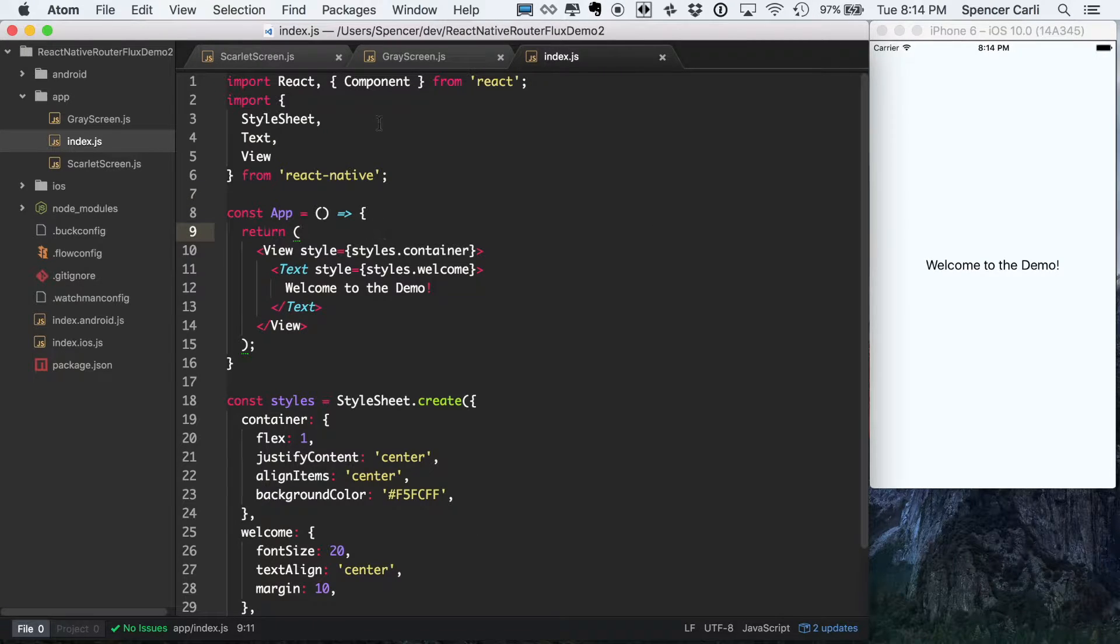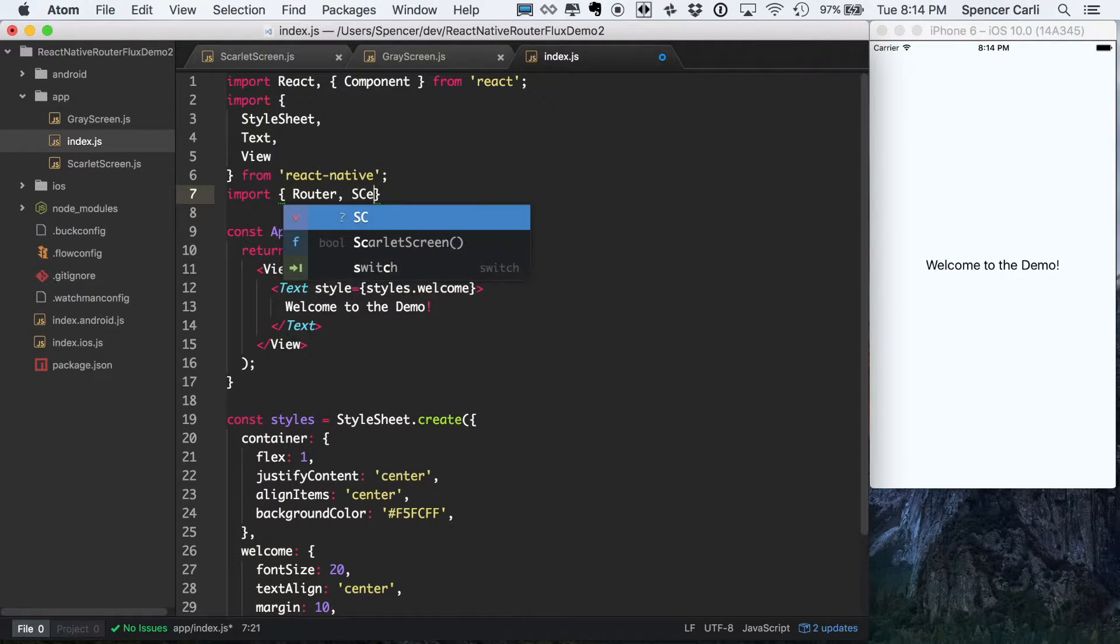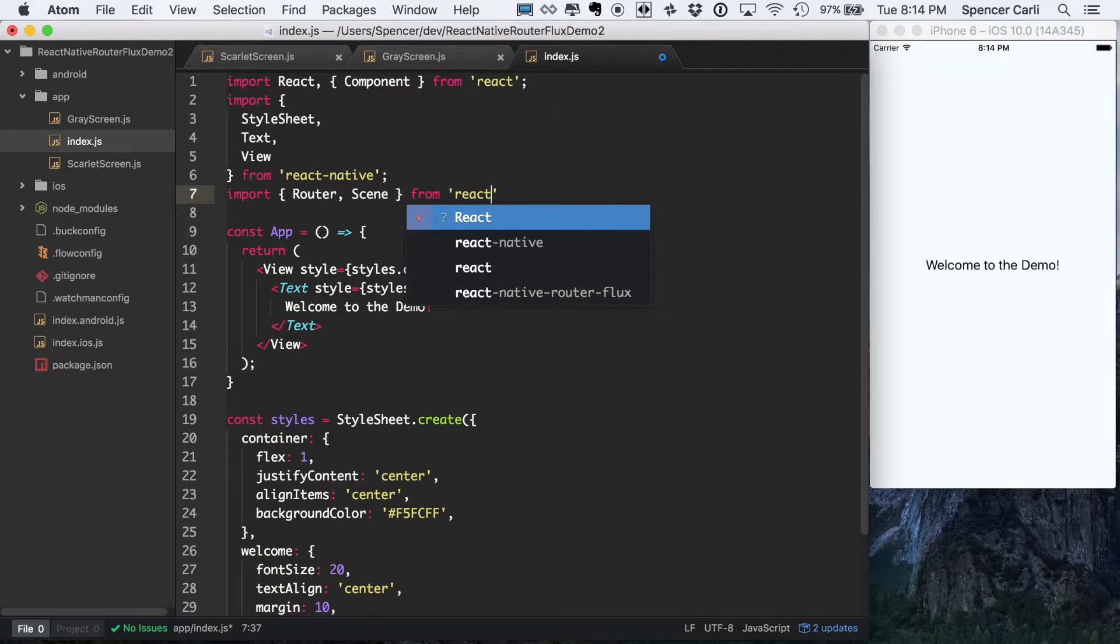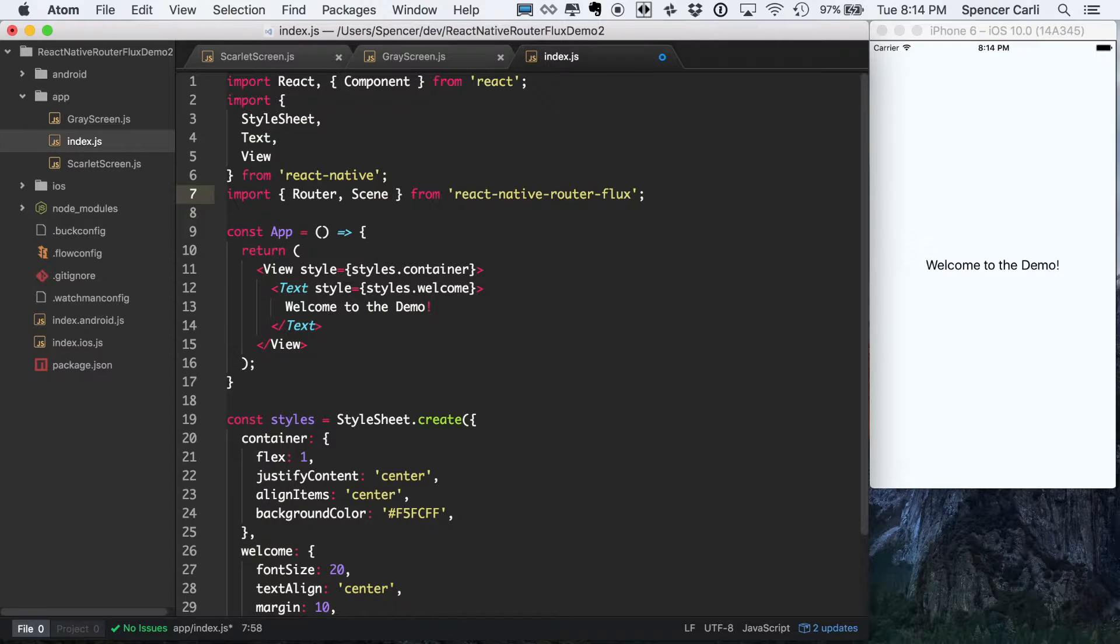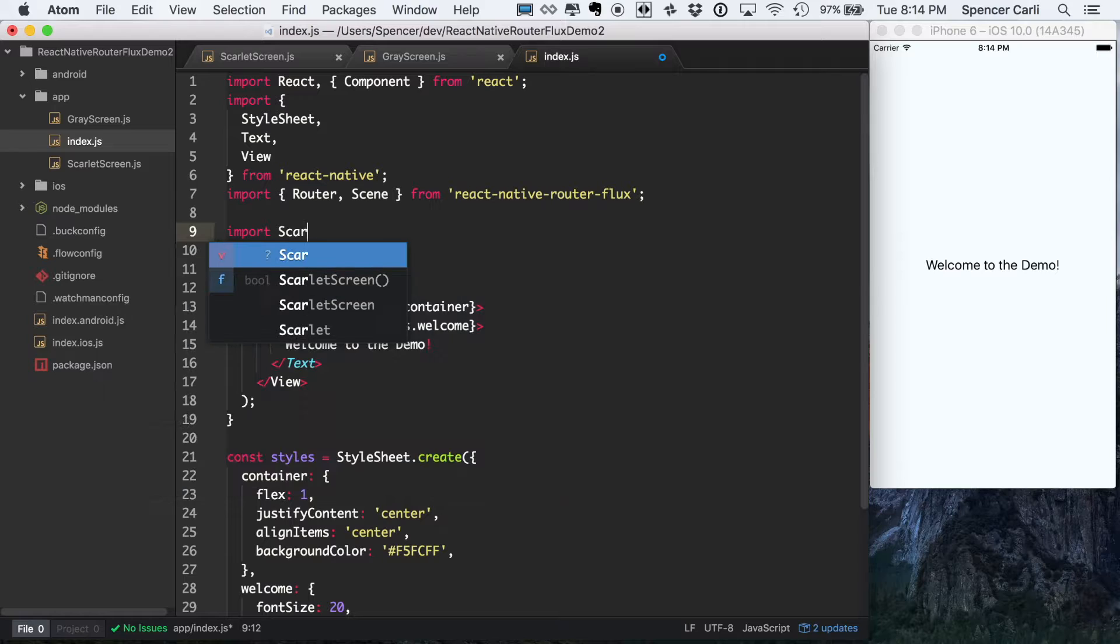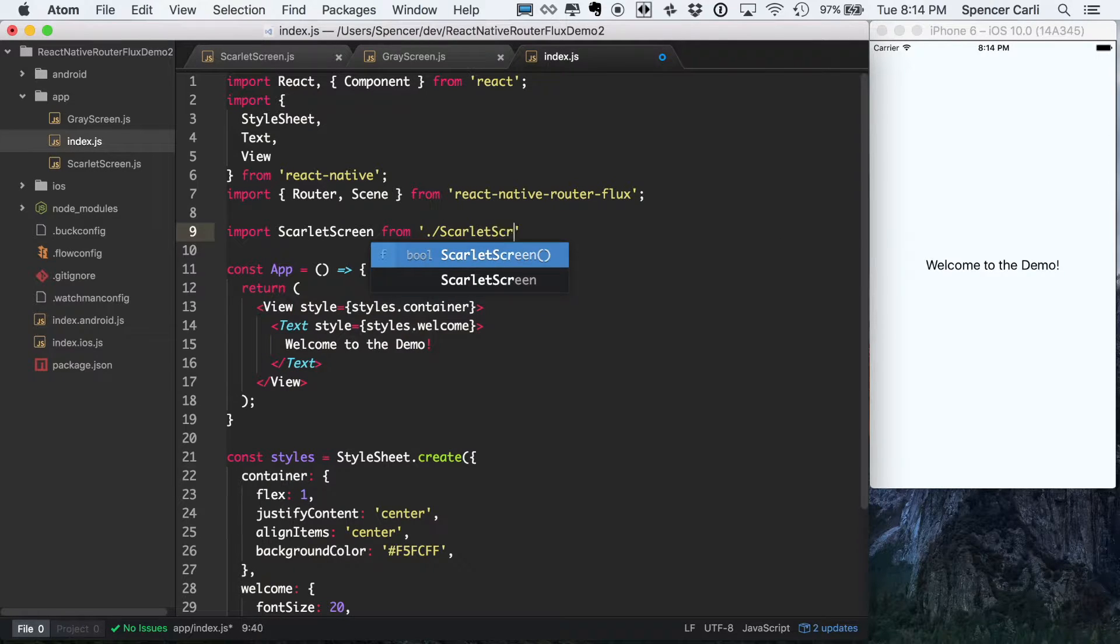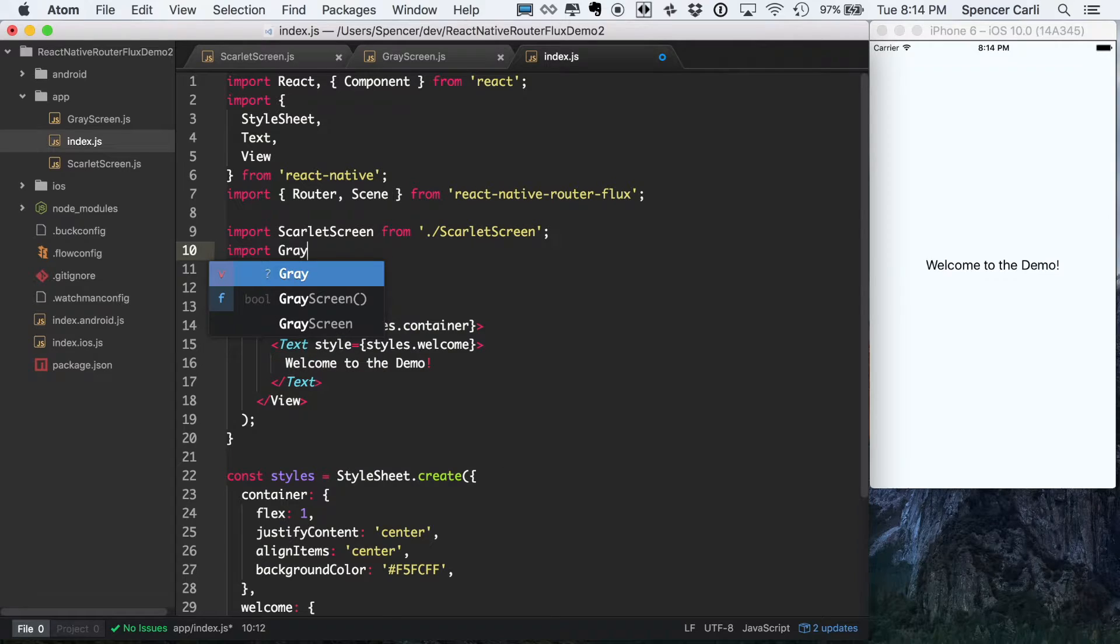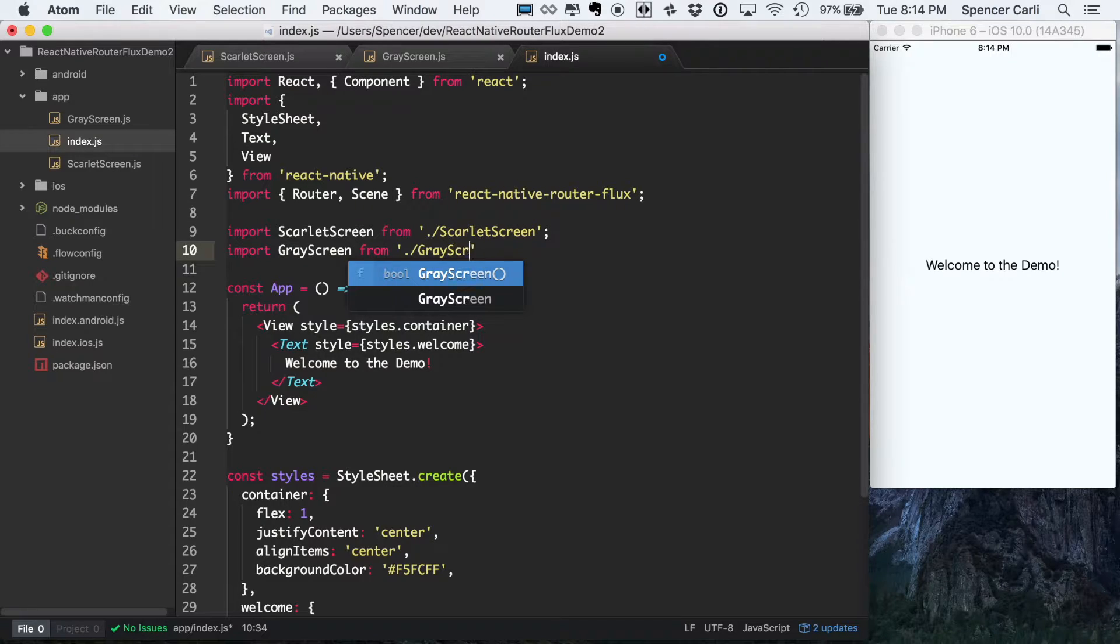Beyond our basic imports here, we're going to be importing router and scene from React Native Router Flux. And then another thing we'll need is to actually import Scarlet screen and Gray screen, since those will be our routes. And we're using this index.js to define our actual routes up front.